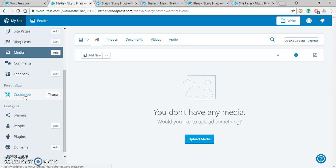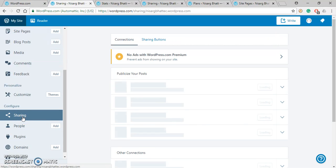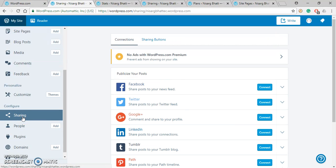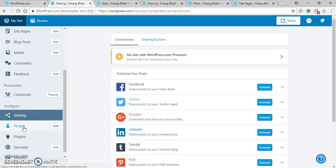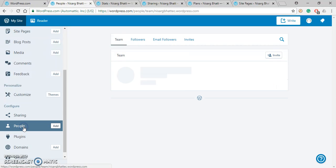Now next one is Sharing. Under Sharing you can make a setting such that your post can be directly shared on Facebook. Another one is People where you can find your followers and you can also find to whom you are following.